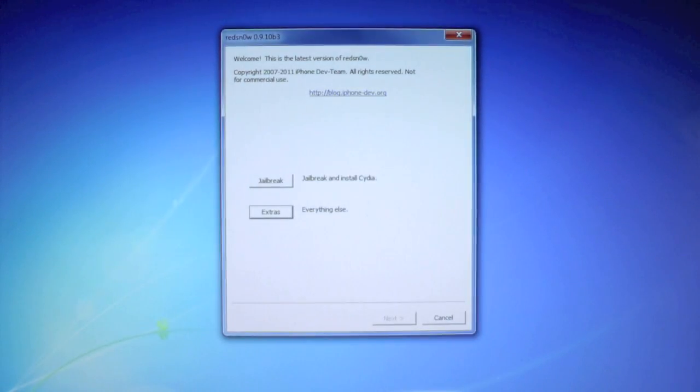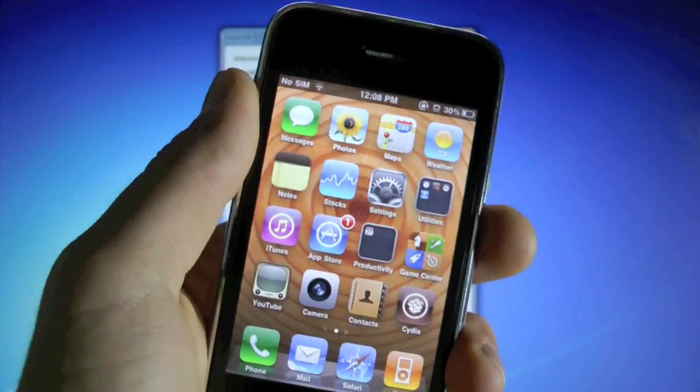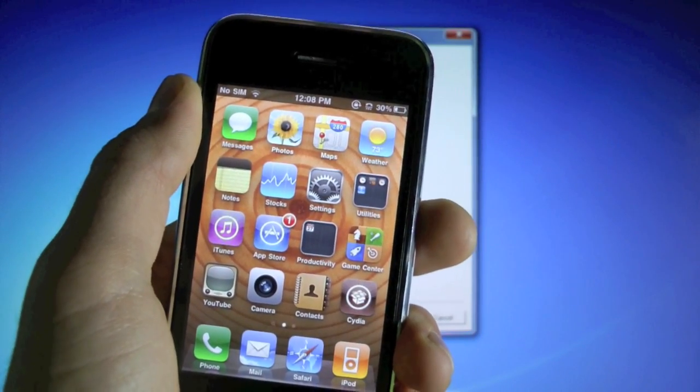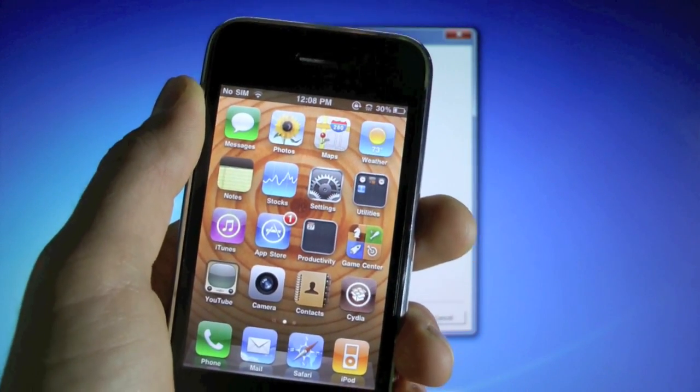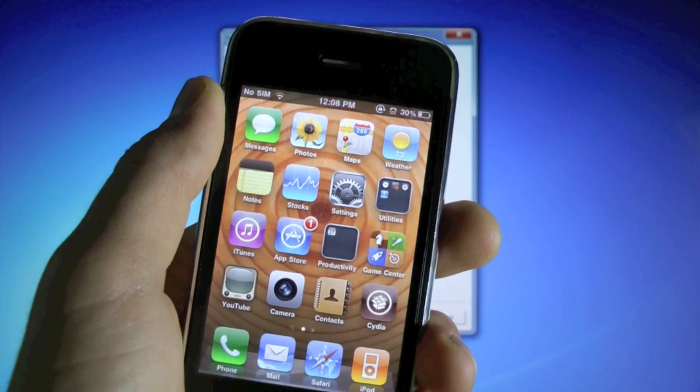Now if you're like me, you're not yet on 5.0.1, I want you to go ahead and update. Go into iTunes and click update, wait a bit, and you will end up on 5.0.1.